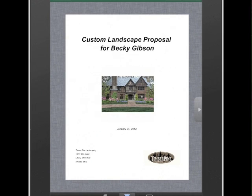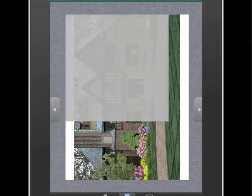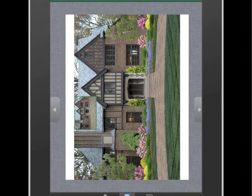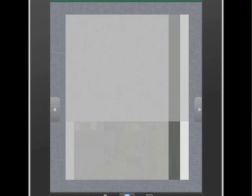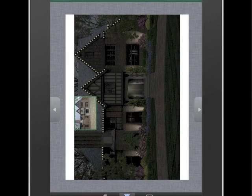With ProLandscape Companion, we can also present to a customer a professional-looking complete proposal. We put our entire proposal into a single PDF document so we can show the customer page by page.